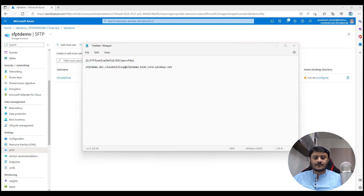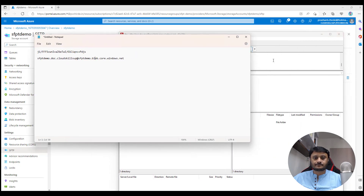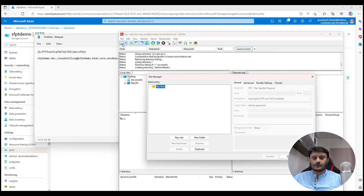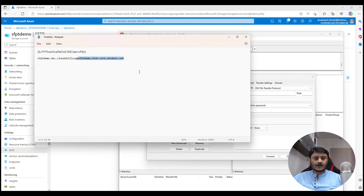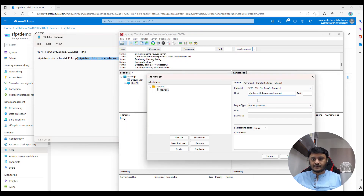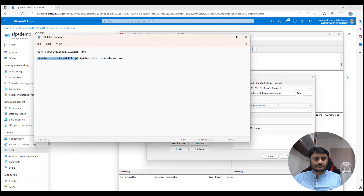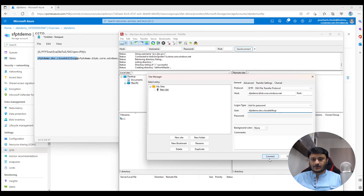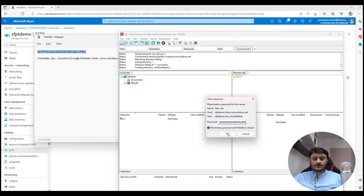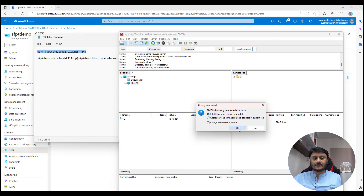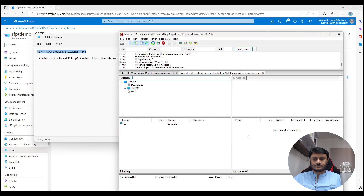If you have FileZilla, open it. Click to create a new site. We are creating a connection for SFTP. On the host field, put the host string from your connection string. For username, enter the entire username string. Click Connect, and when it asks for the password, paste the password you saved and click OK.